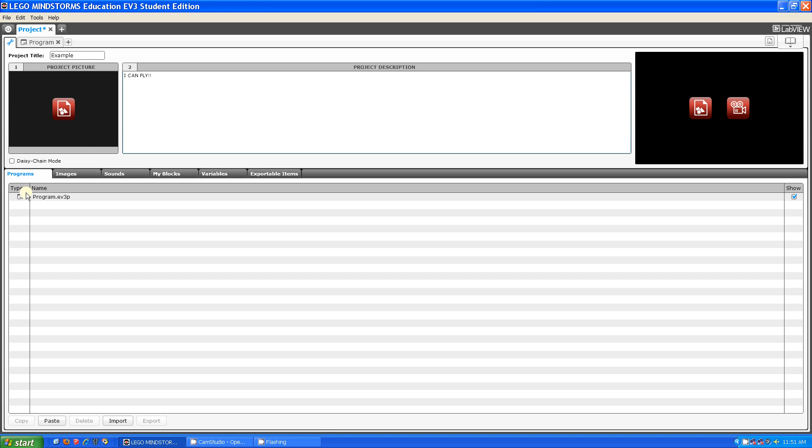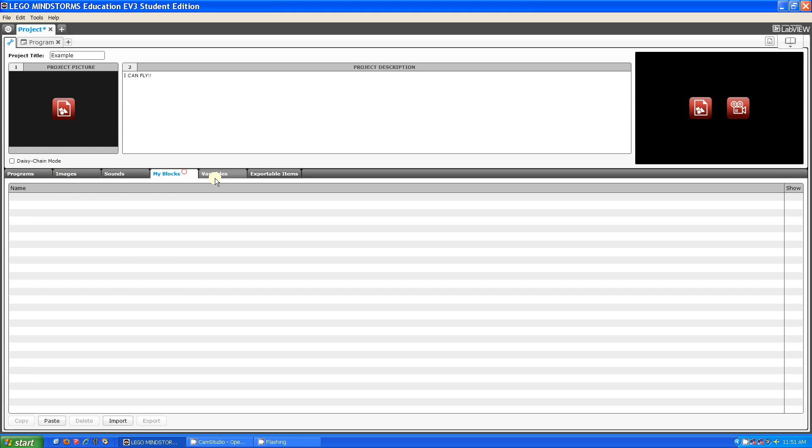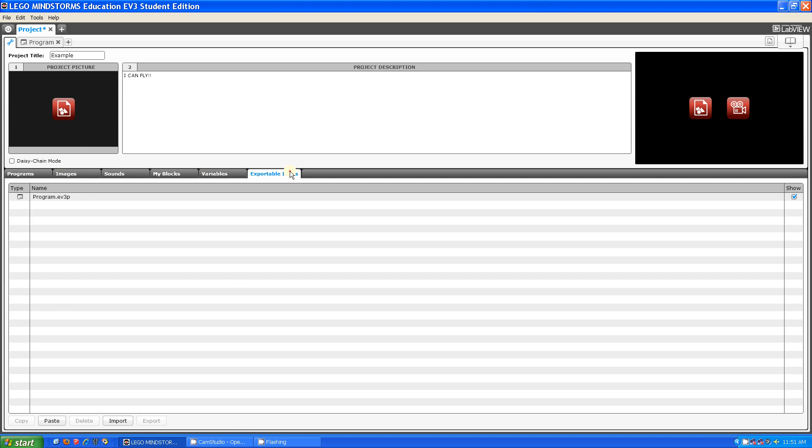And you can see all your programs here, what images you're using, what sounds you're using, what my blocks you have, what variables you have, and what items you have that are exportable.